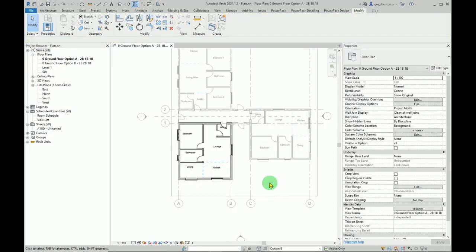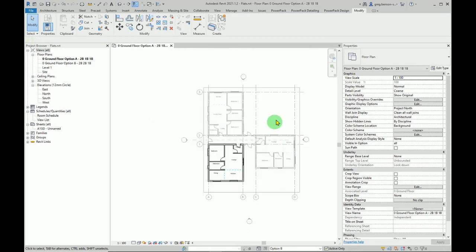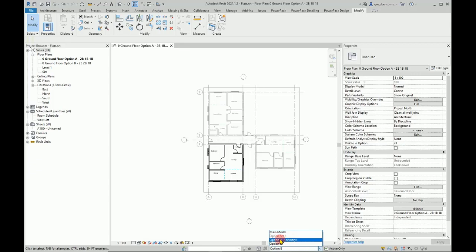So this is option B, and if I move it to option A, there we are. Now there's the options. It works very well.